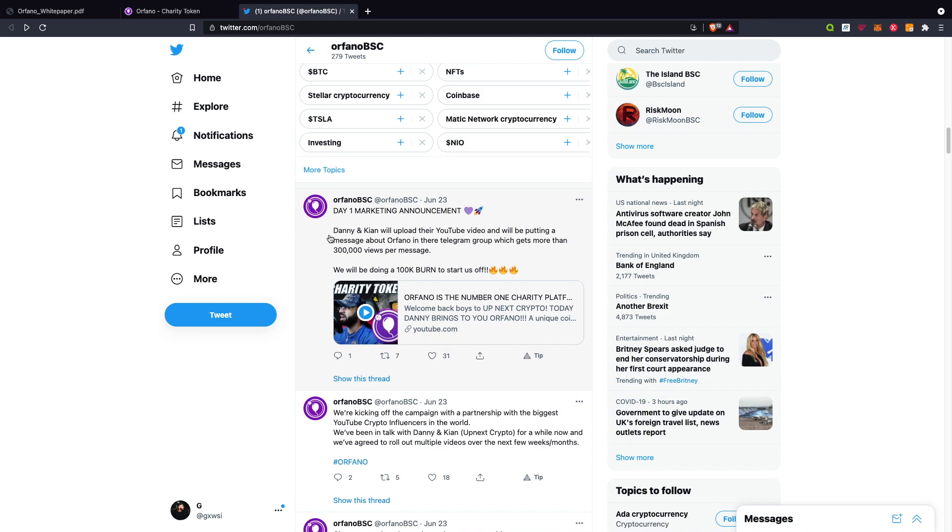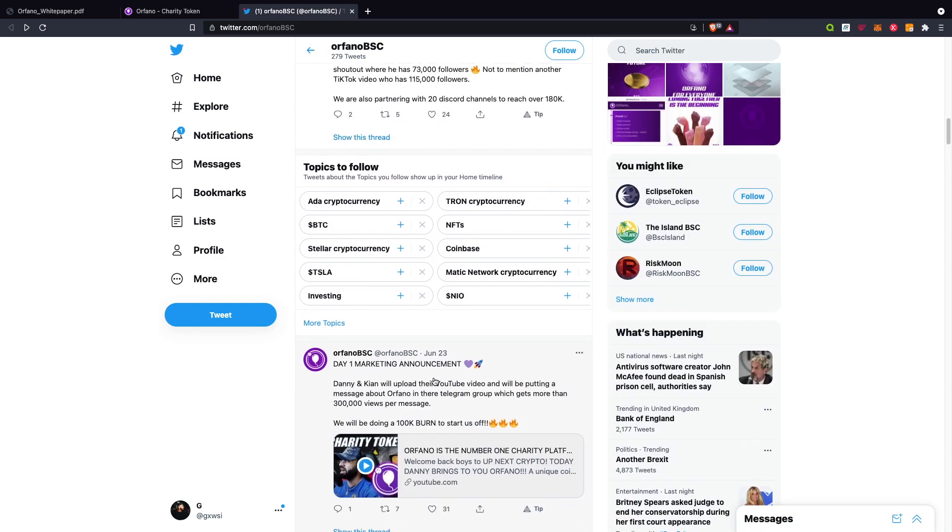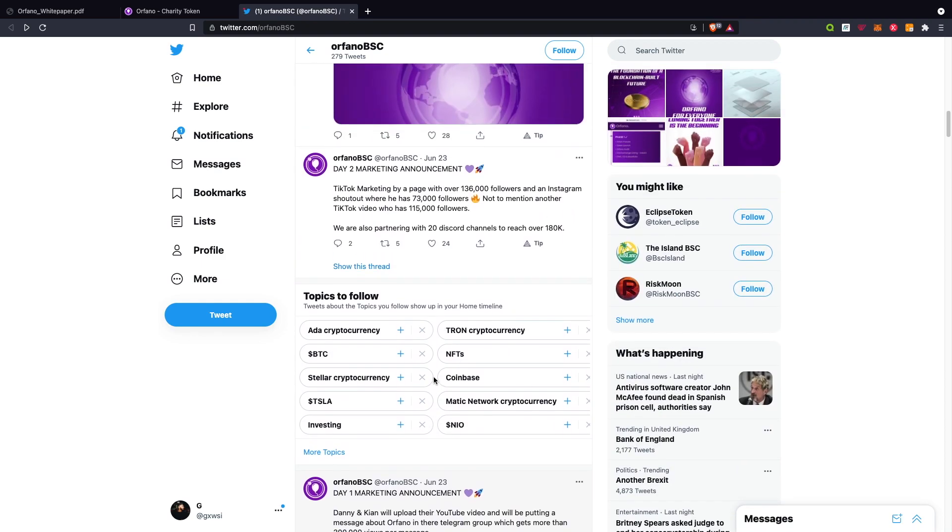Danny and Kyan will upload the YouTube video and put the message out about Orfano in their Telegram group, which has more than 300,000 views per message. That's huge. We'll be doing a 100K burn to start off as well, so go check that video out.